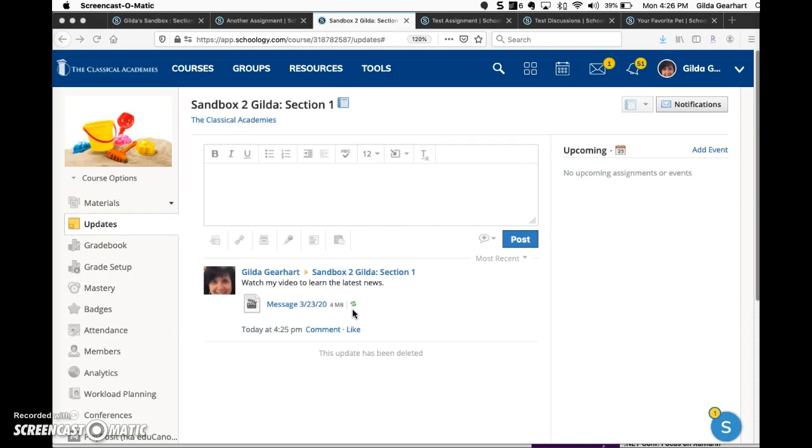Right now, if somebody clicks on the title of the video, it will download to the computer and they will be able to view it. But what we want is once the video is processed, you'll be able to view it right in the Schoology page.